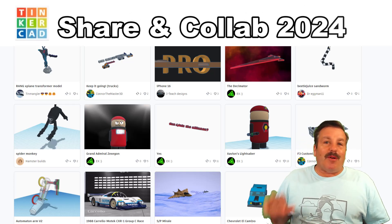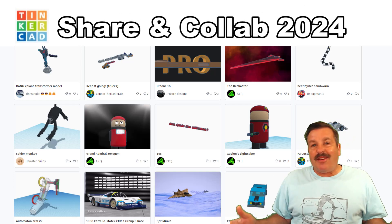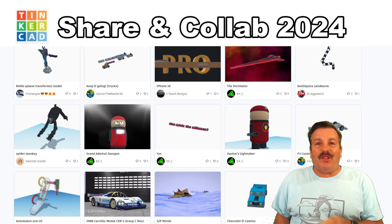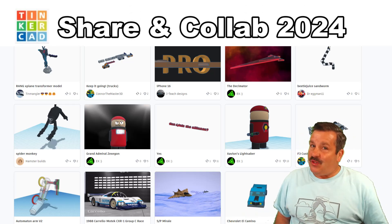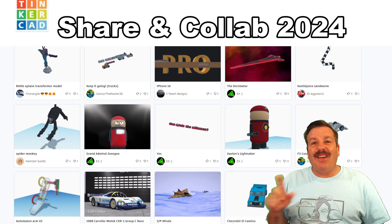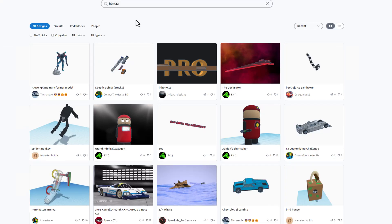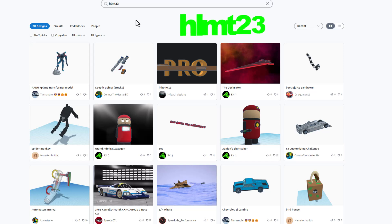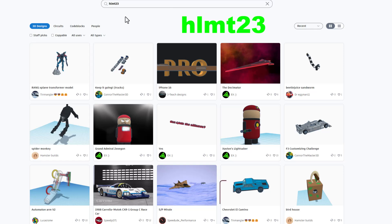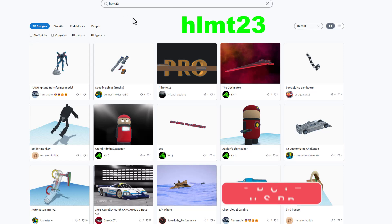Friends, today we're going to talk about sharing and collaborating with Tinkercad in 2024. I'm going to mention three different ways that you can share and collaborate. The first way is simply by adding the tag HLMT23 to your projects when you make them public.